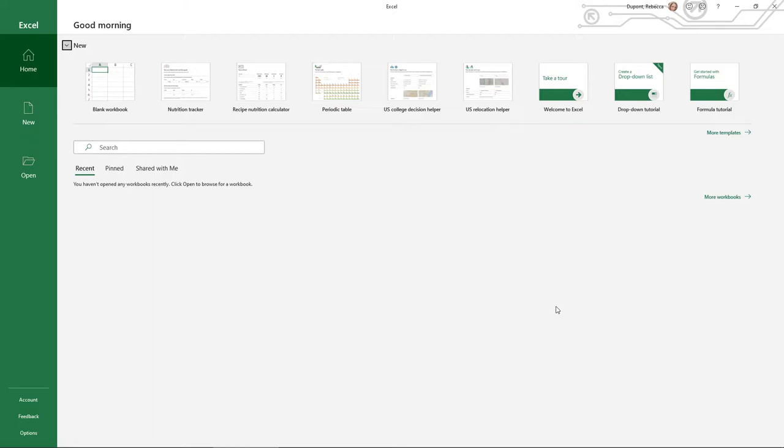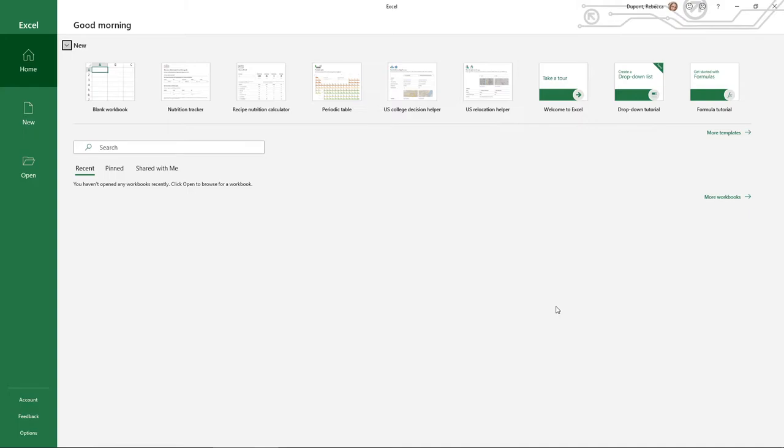So just real quick, what I have here is I've opened up Microsoft Excel, the downloaded version on my desktop computer. The interface as far as the welcome page should look a little familiar from Microsoft Word, obviously the different color, the green.